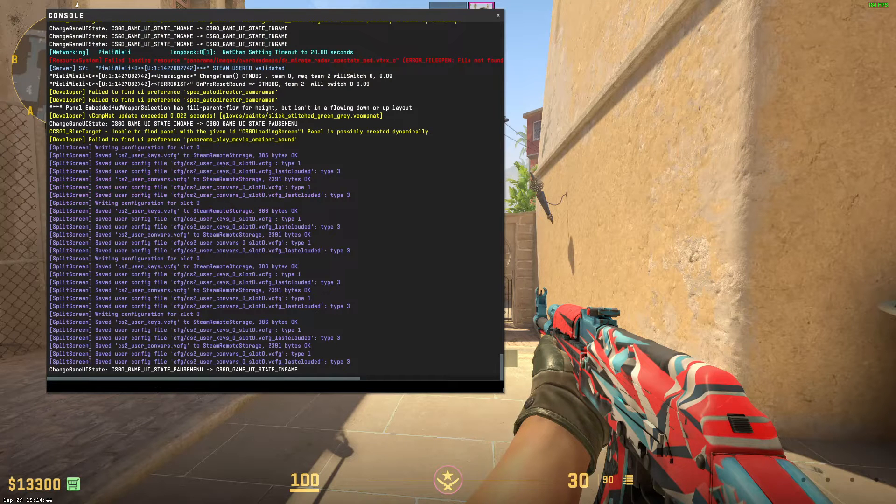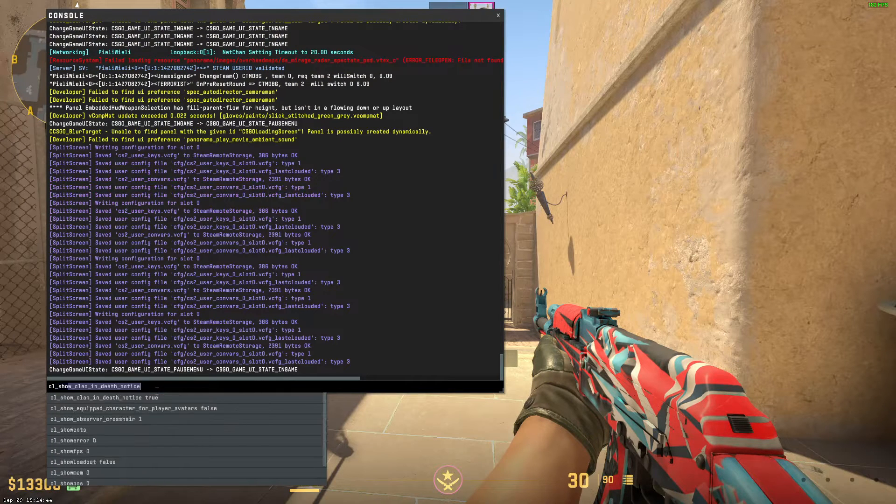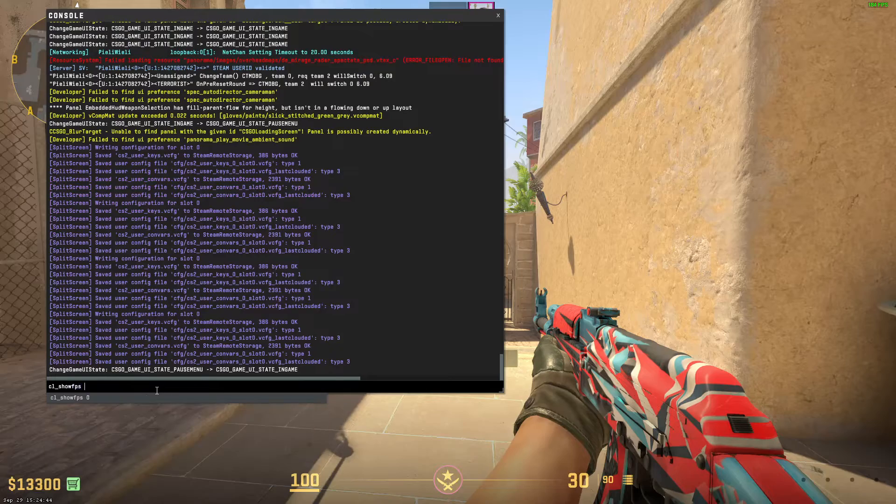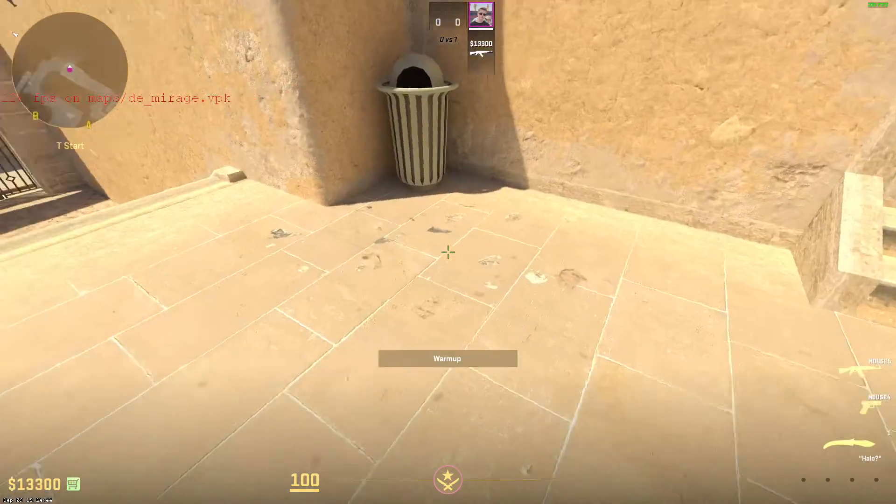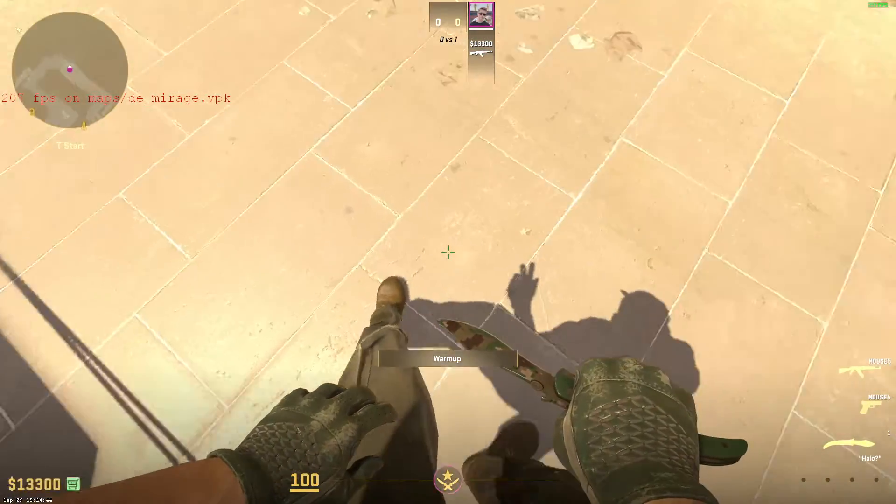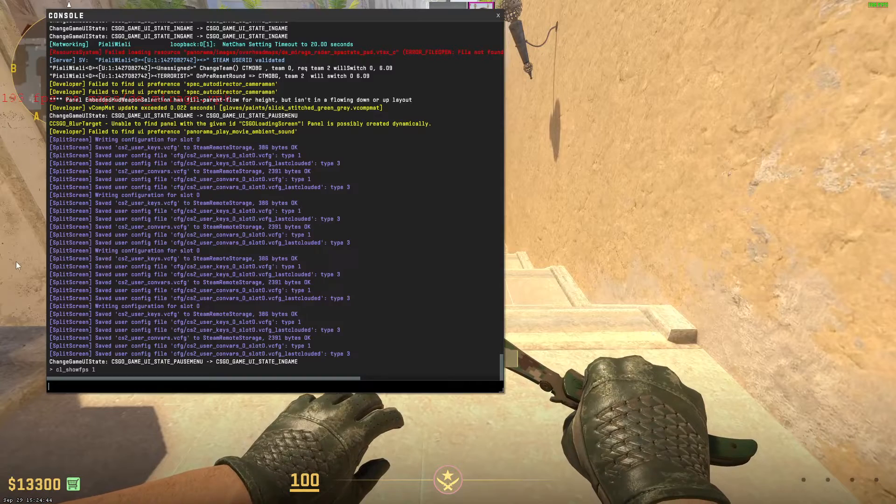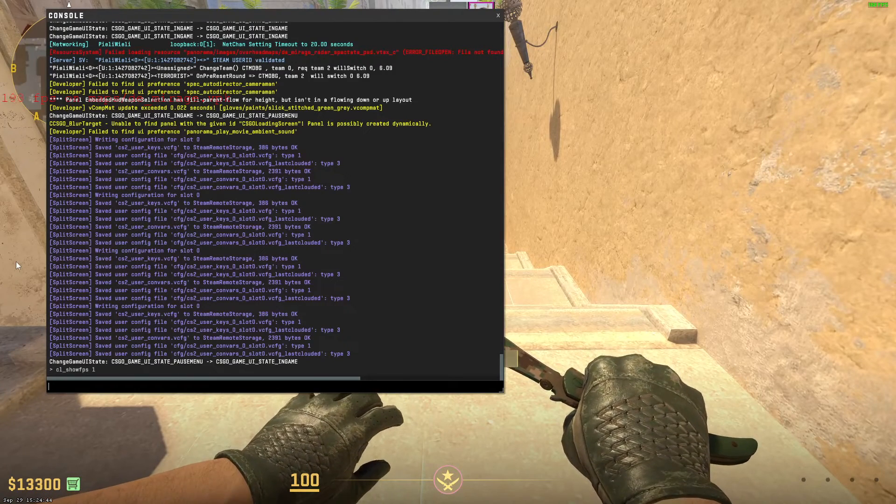First of all, type cl_show_fps 1 in order to show your FPS. Now you know what FPS you have. Now I'm going to share with you the command in order to limit and unlimit your FPS.